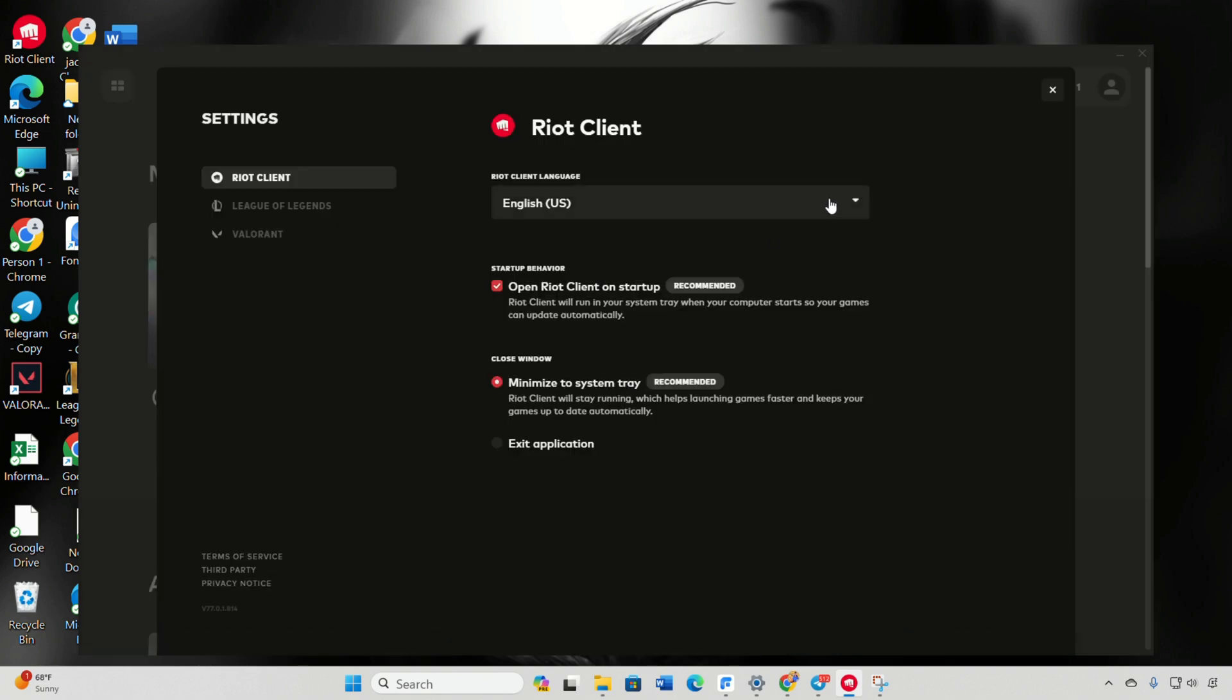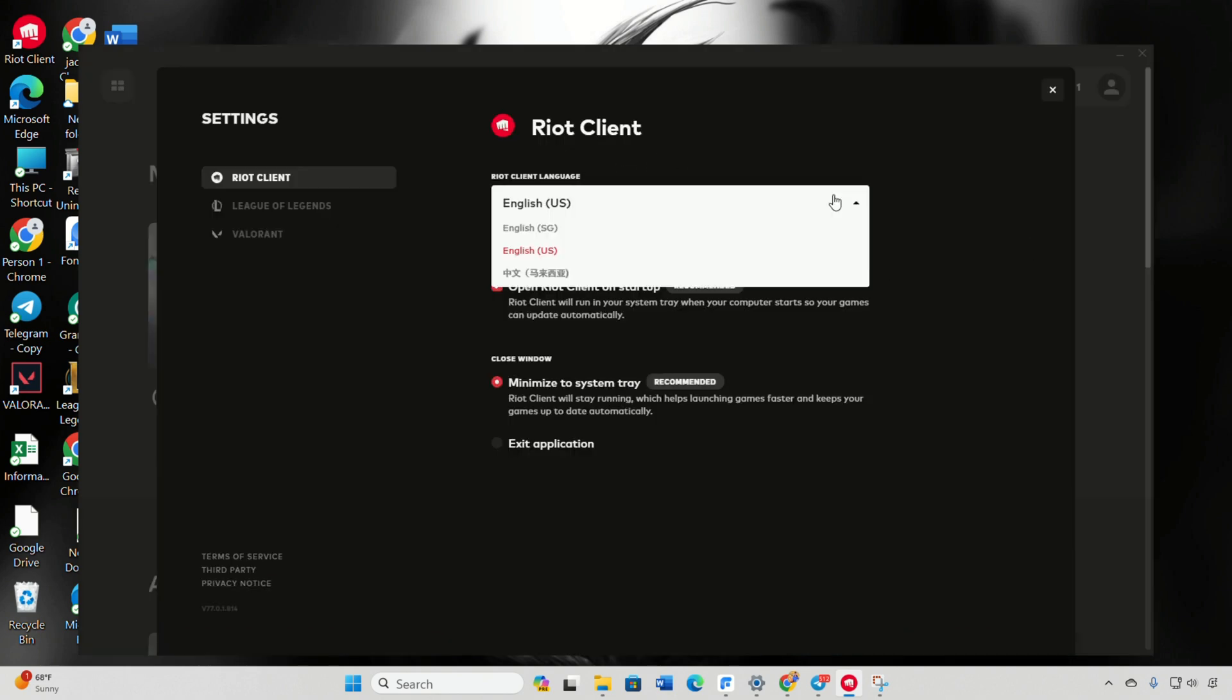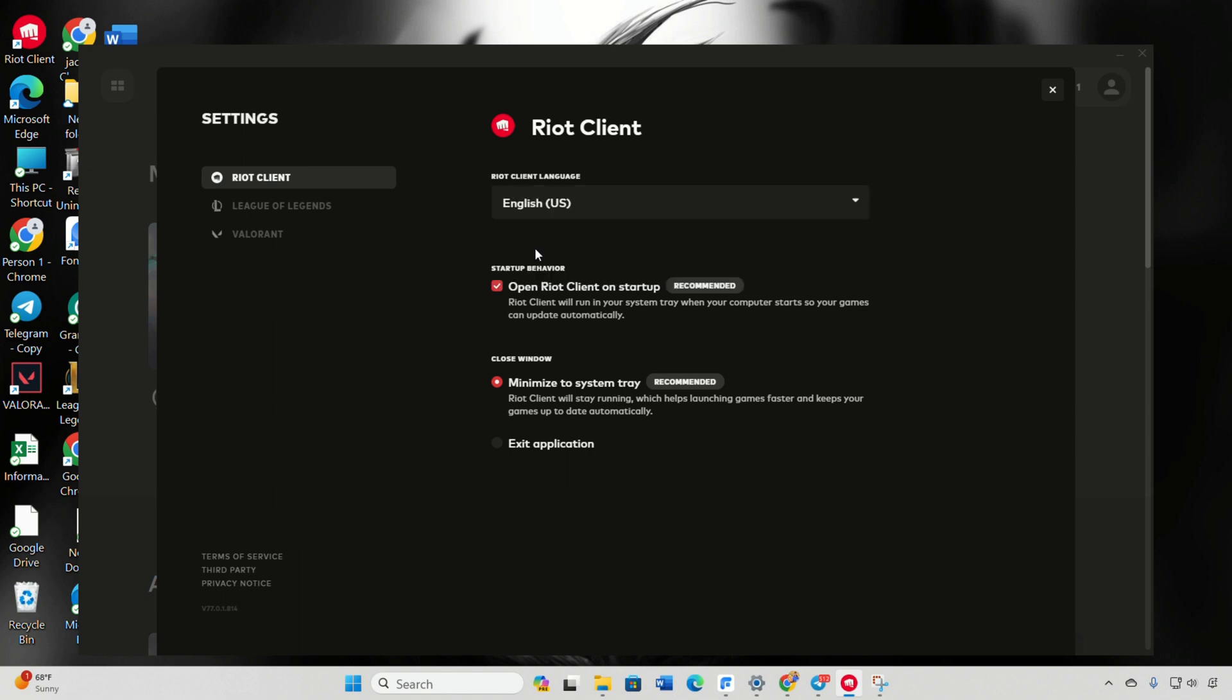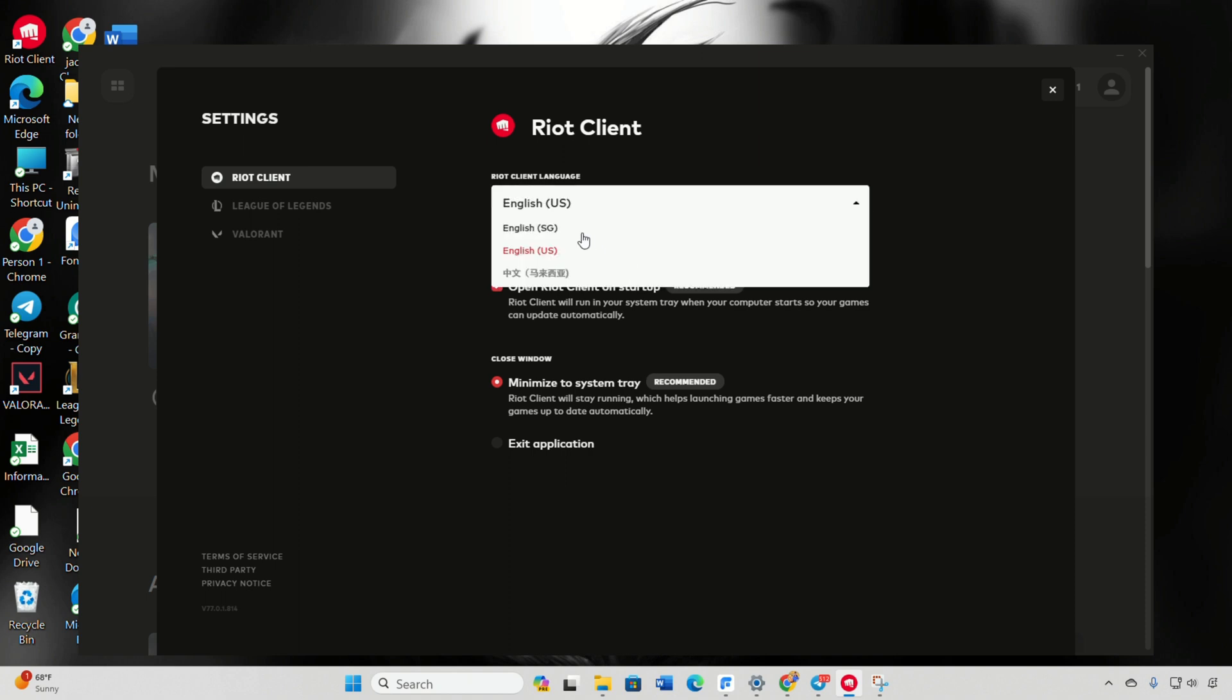Locate the language settings. It's usually found in this section. Choose your desired language from the options available. Close the settings window to confirm your language selection.